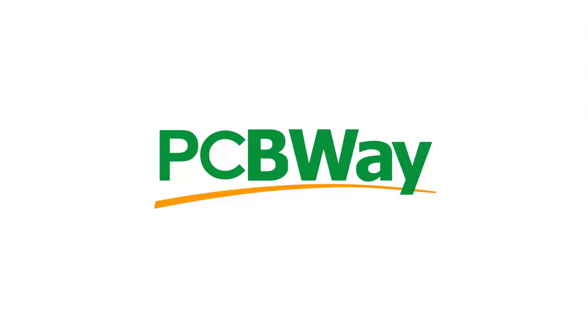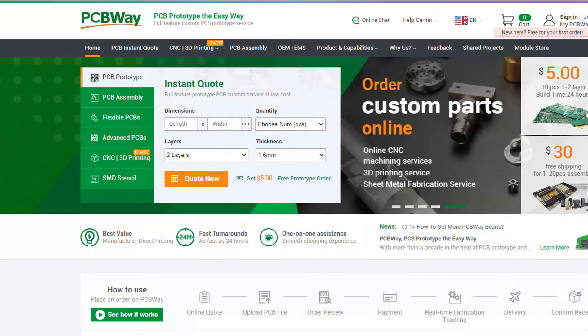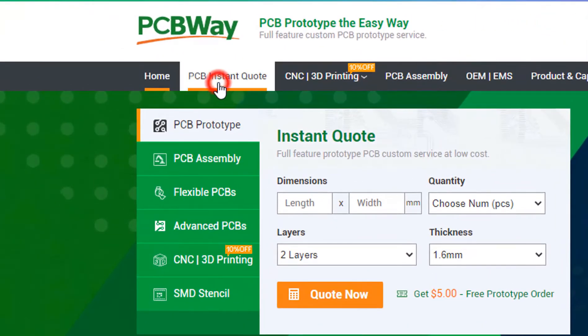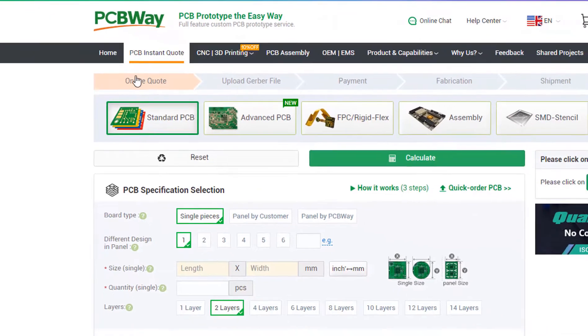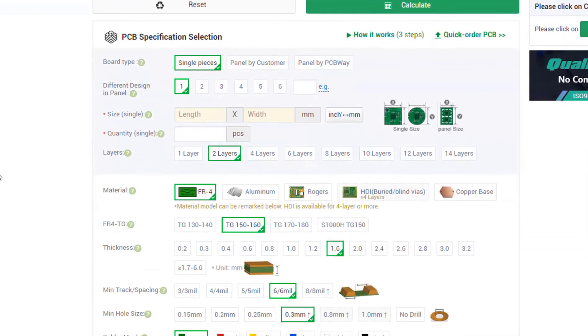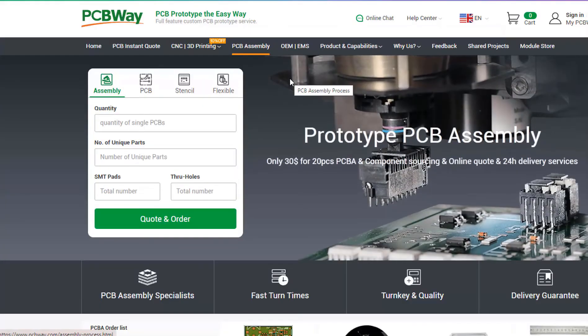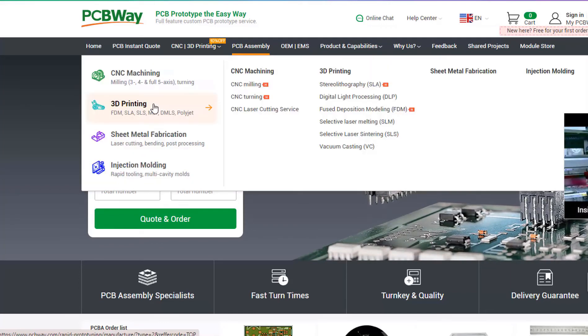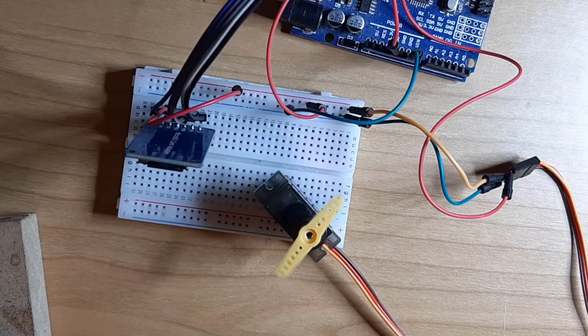This project is brought to you by PCBWay. What I really like about them is that you can get 10 professional made boards for around $5, which is really amazing for professionally made boards. On their website, just click on the get instant quote and you will see how much the PCB will cost. They also offer other services like PCB assembly, 3D printing, CNC machining. The link will be in the description, so go and check them out.